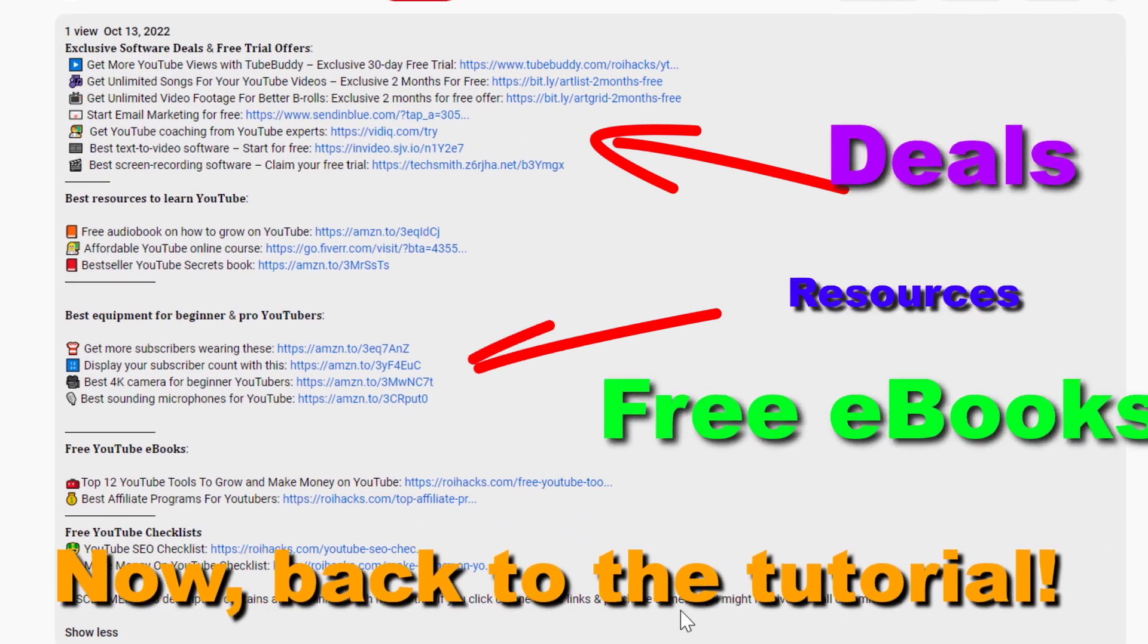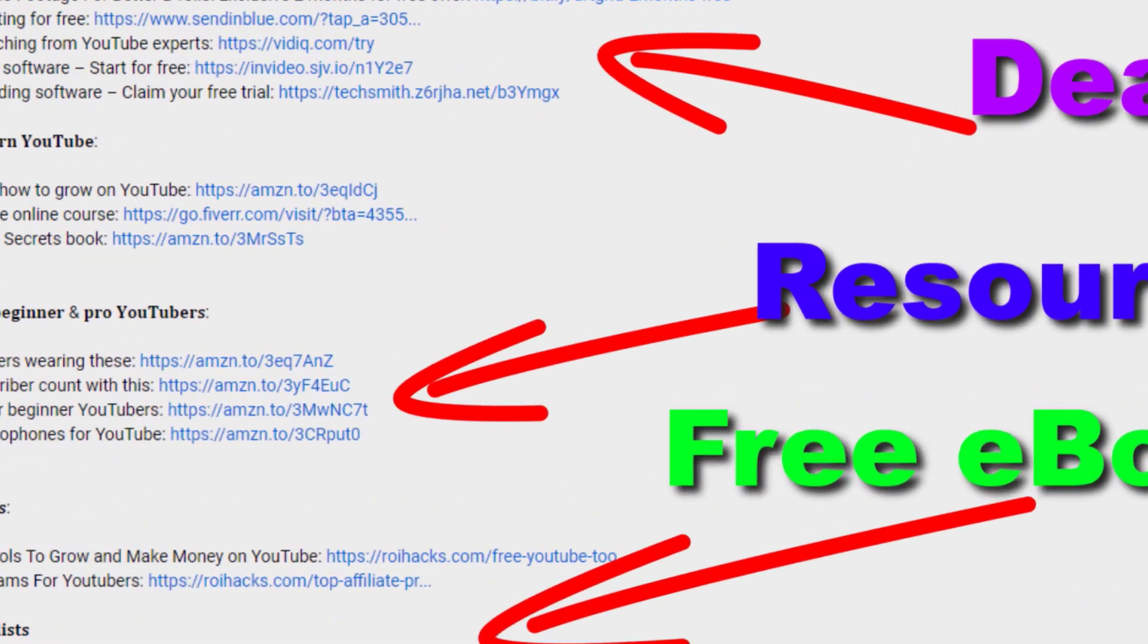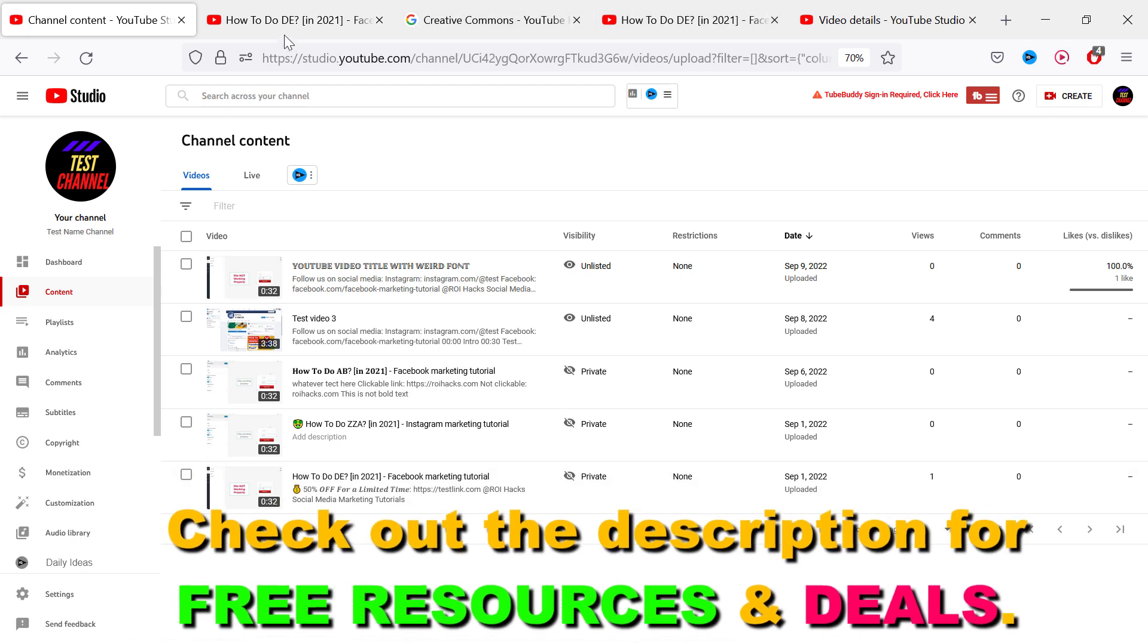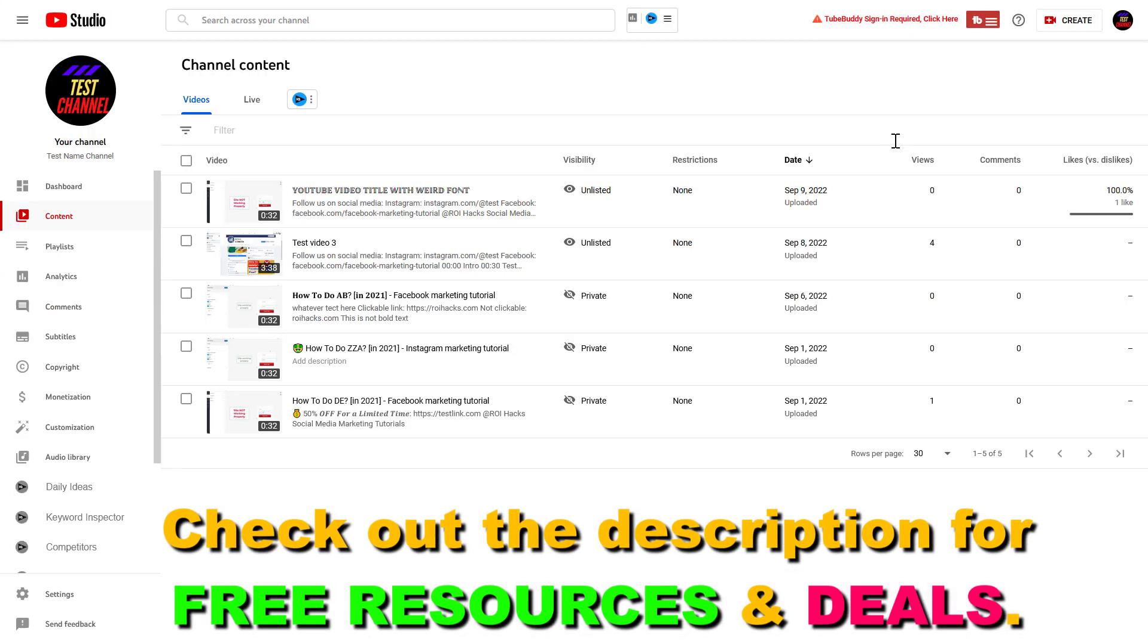Now, back to the tutorial. So if you want to add moderators to your YouTube channel, the easiest way to do it is to open up YouTube Studio. Go to studio.youtube.com, sign in to your YouTube channel account.